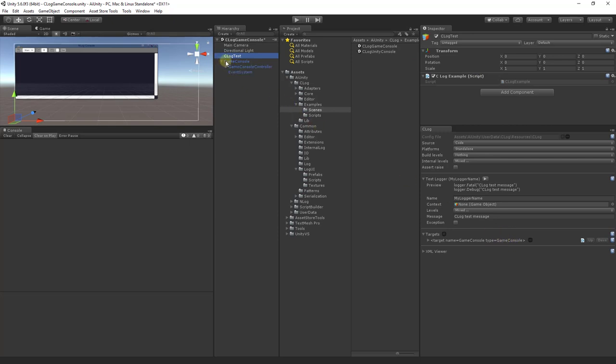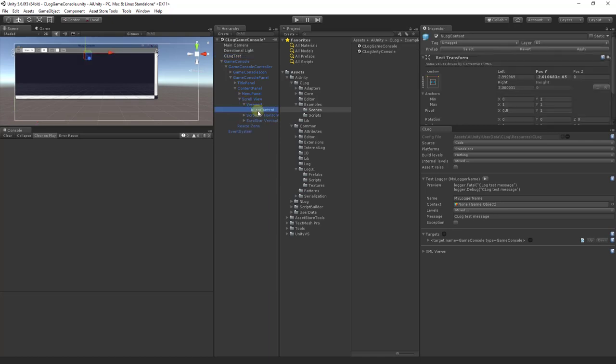If we look inside the game console prefab, we can find where the text box is added. It's placed here in the inlog content object.